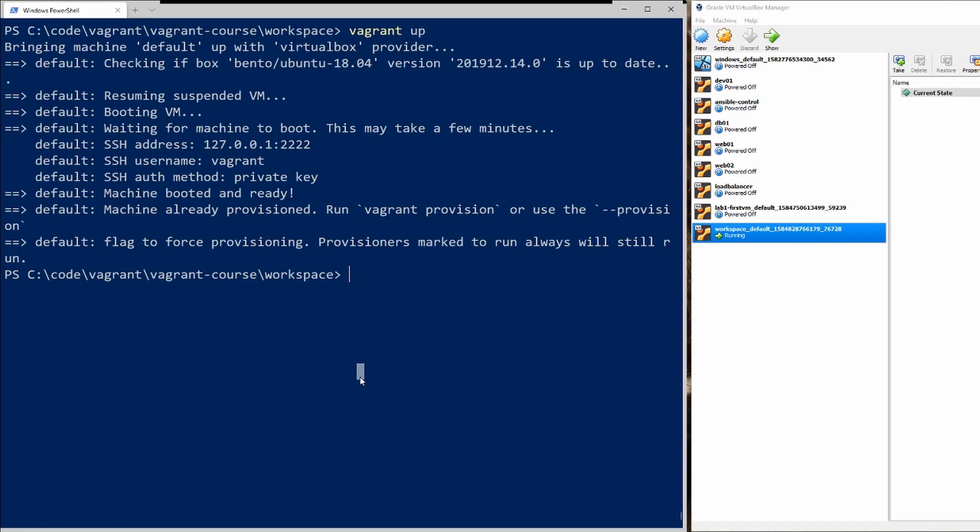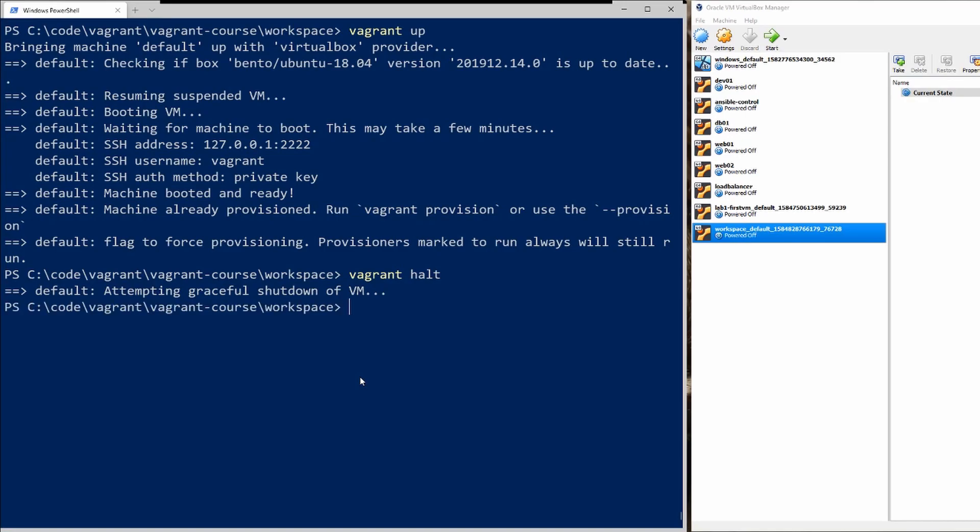So that's good. So if you don't want to suspend it but you actually want to shut it down, you just use vagrant halt and this will shut down the instance. You can see it's doing a graceful shutdown and now it's powered off.